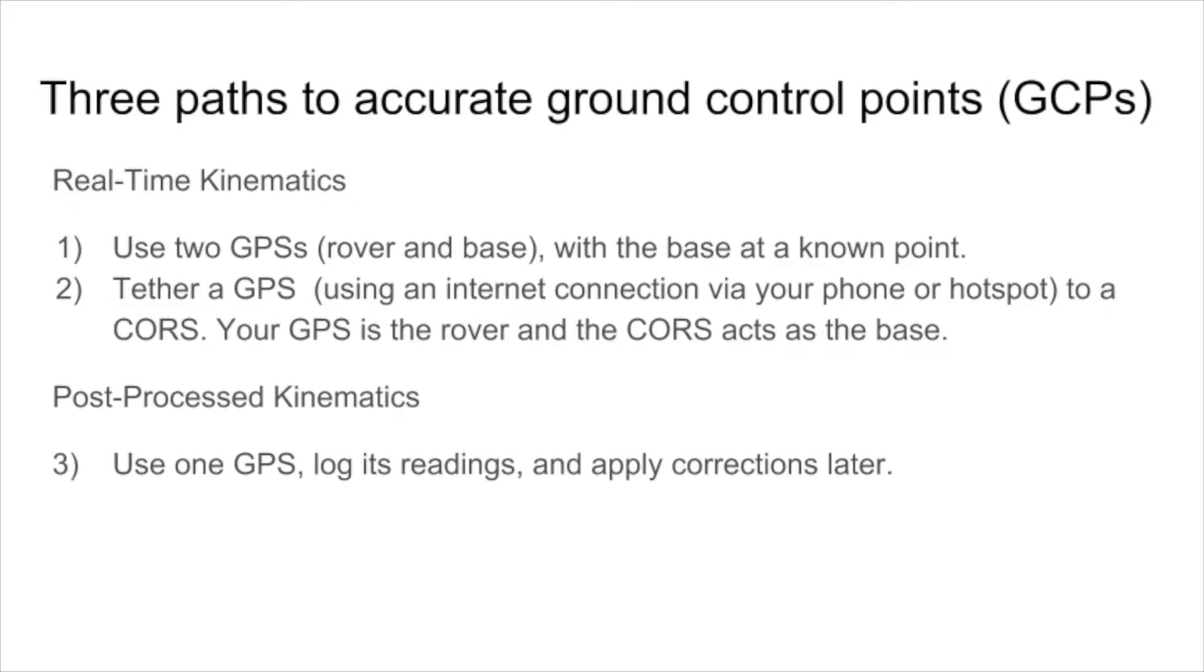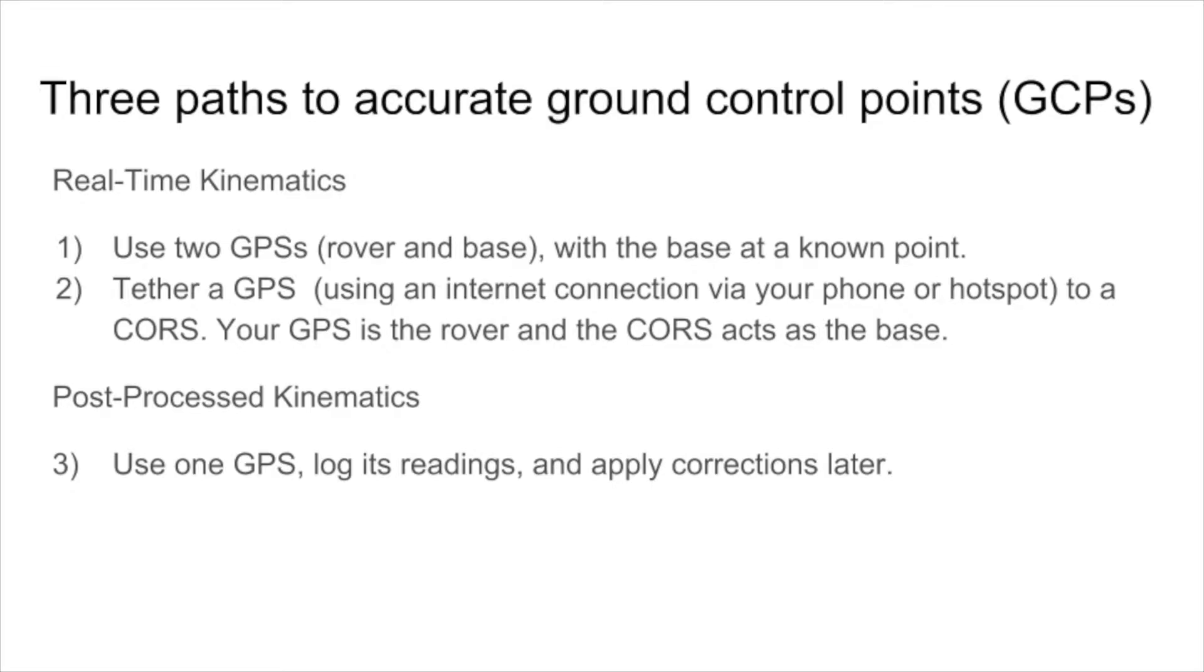And then as you move the rover to record your ground control points, they can talk to each other, usually wirelessly. And the rover can compute in real time accurate position because it knows both the base's correction data as well as its own GPS data.